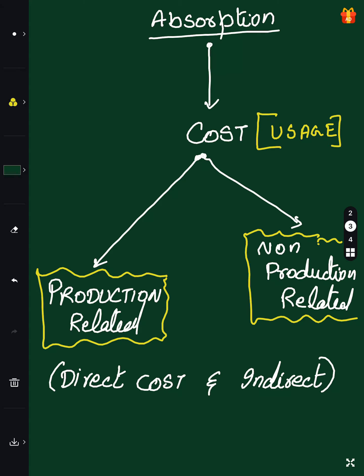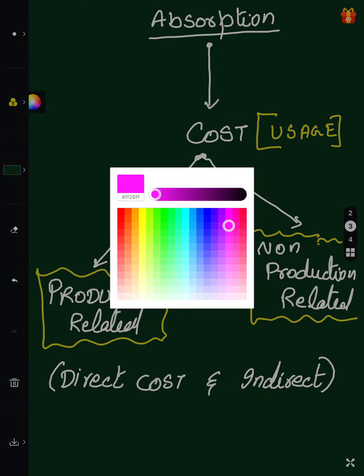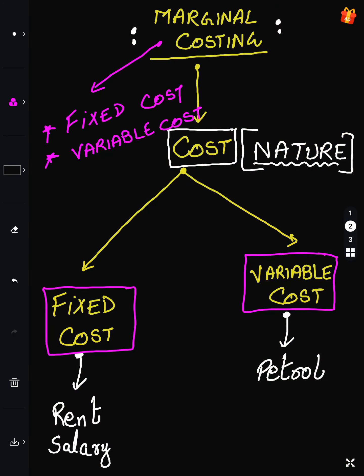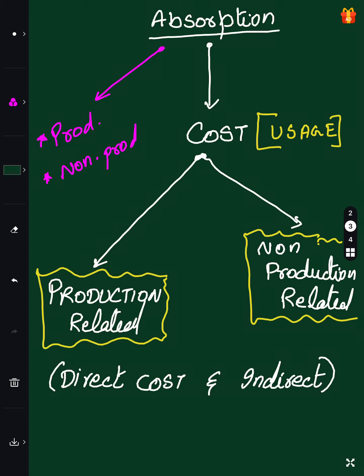Absorption costing people don't differentiate between fixed or variable cost. They say cost is either variable cost, production cost, or non-production cost. For them, what matters is whether the cost is production-related or non-production-related. Marginal costing people, on the other hand, don't know production cost or non-production cost — they only classify by fixed or variable.